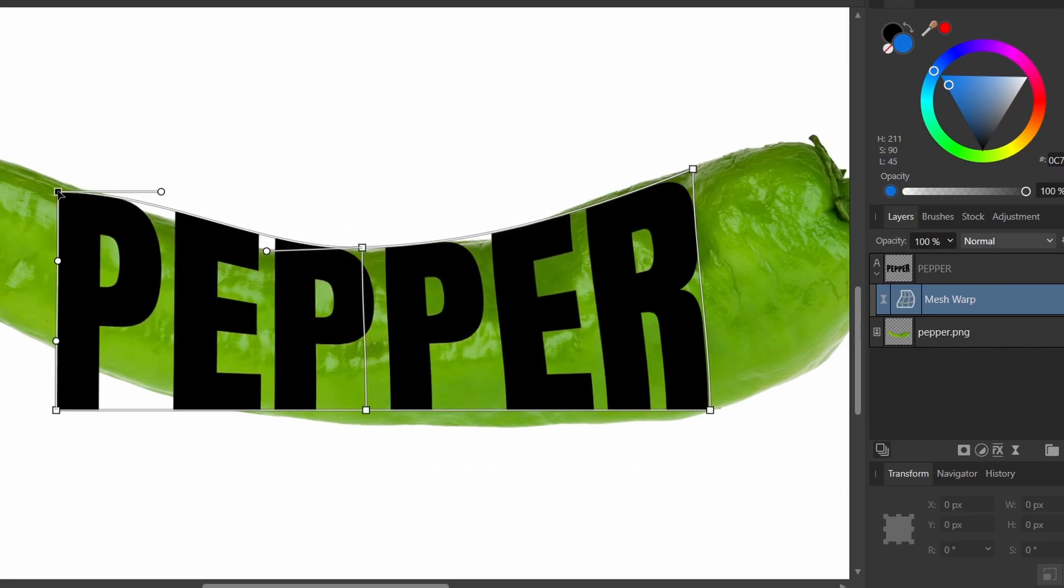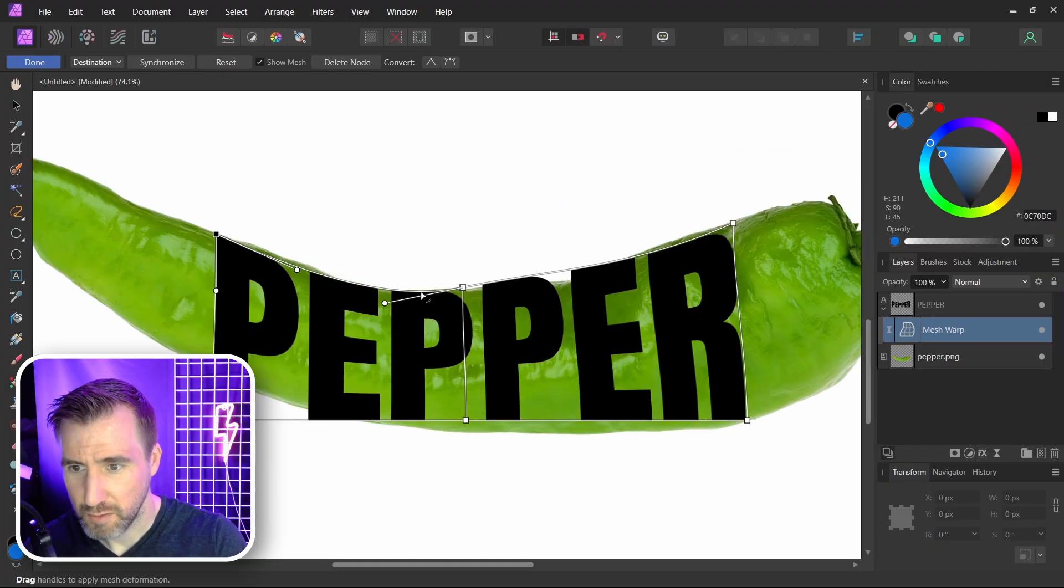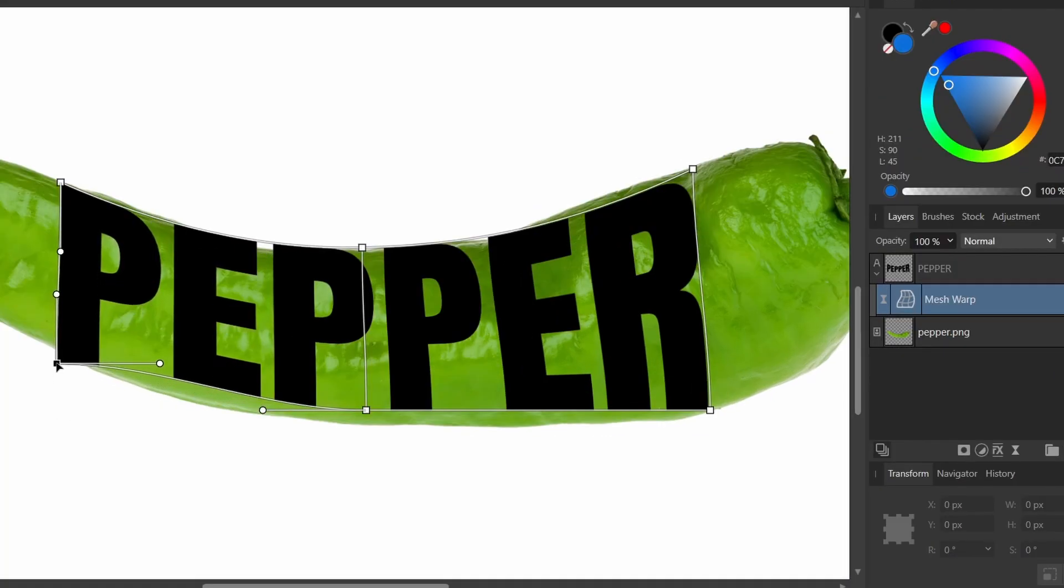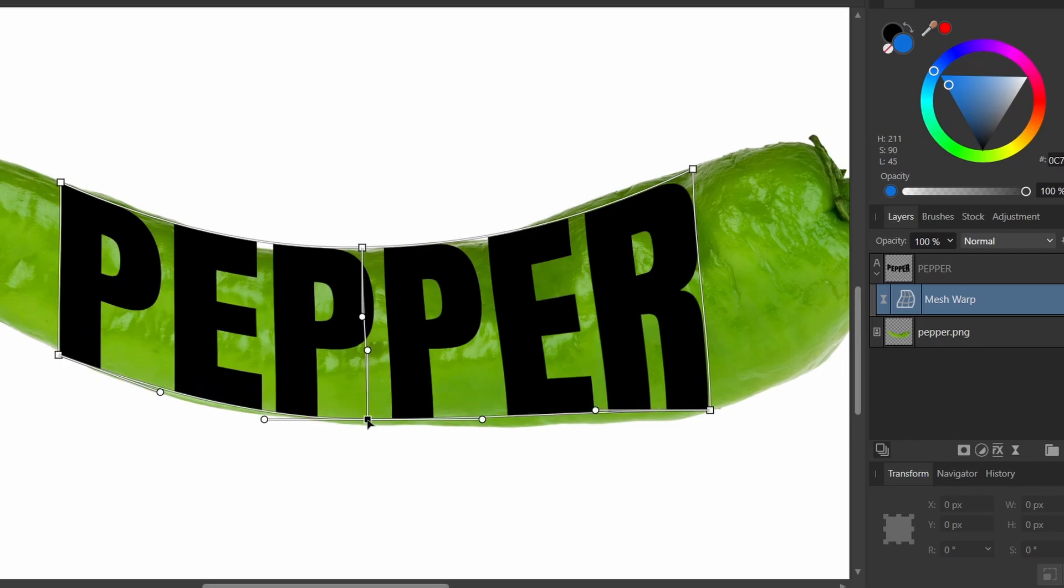I'll move this point up here. We basically want our text to be covering the object. I'll fix the bottom here. Let's move that up. Bend the handle. Drag this down. And I think that's a good place for it.